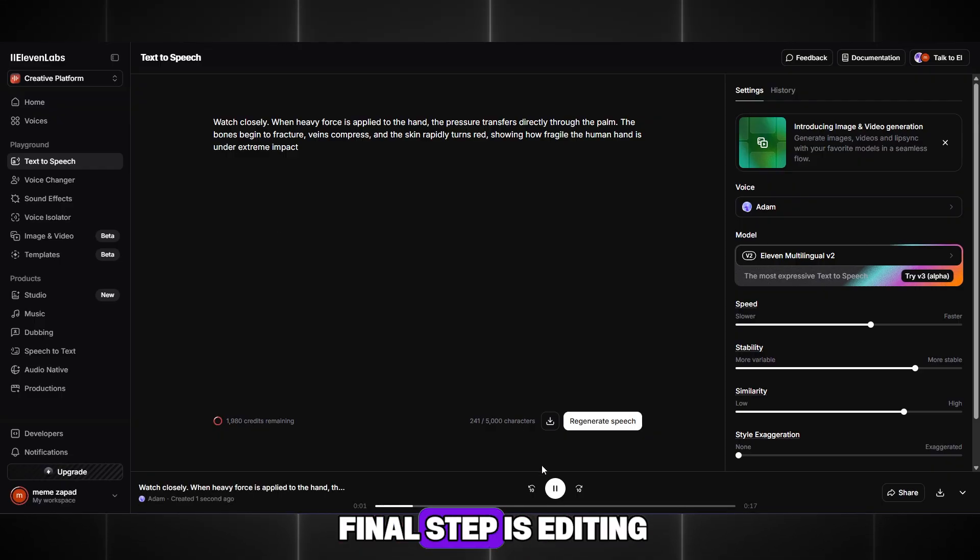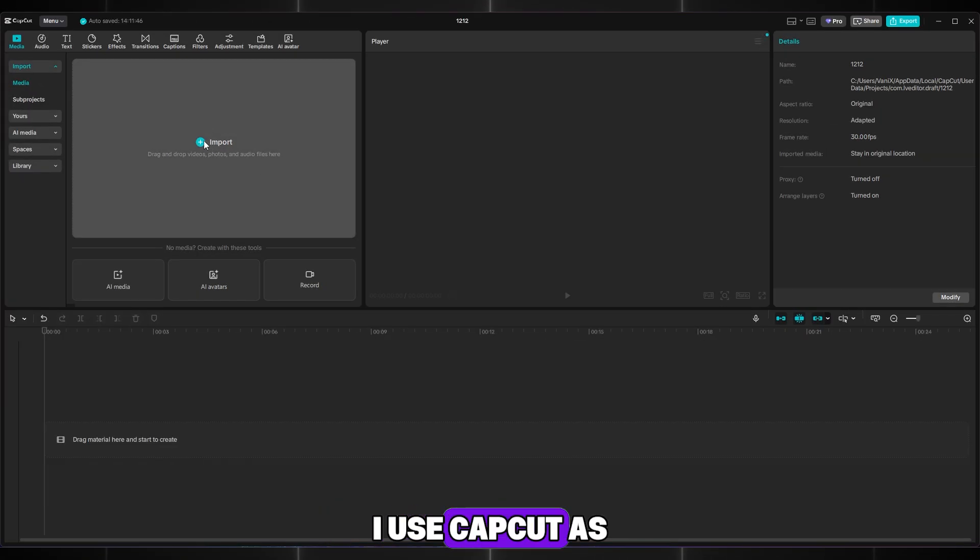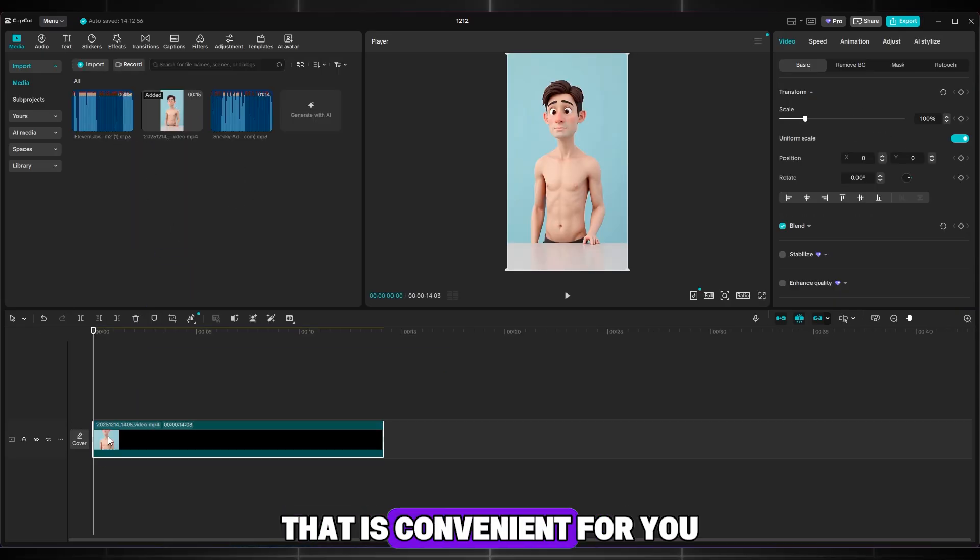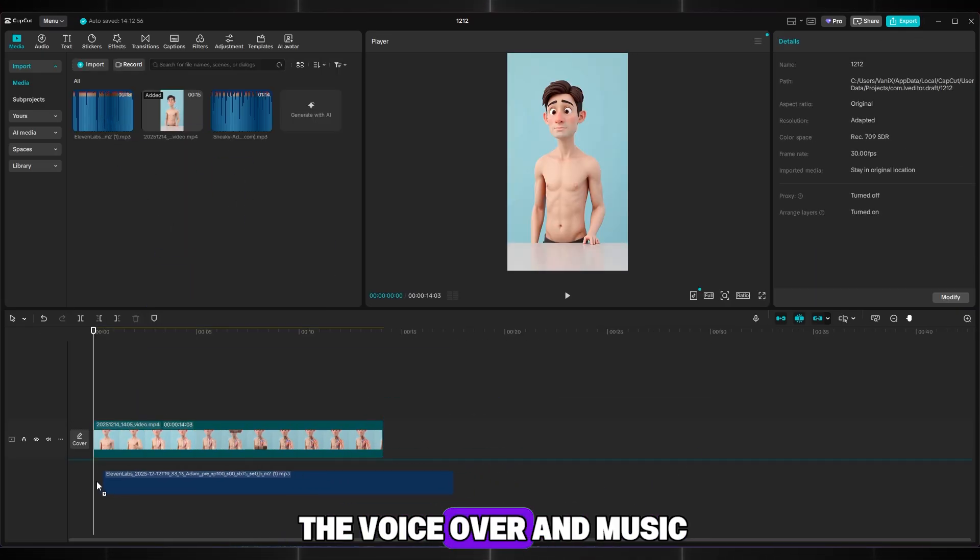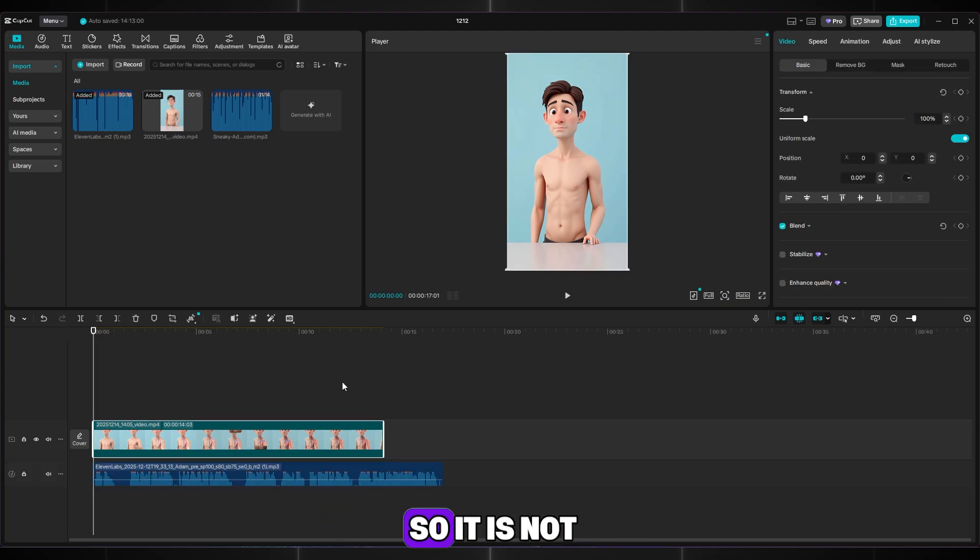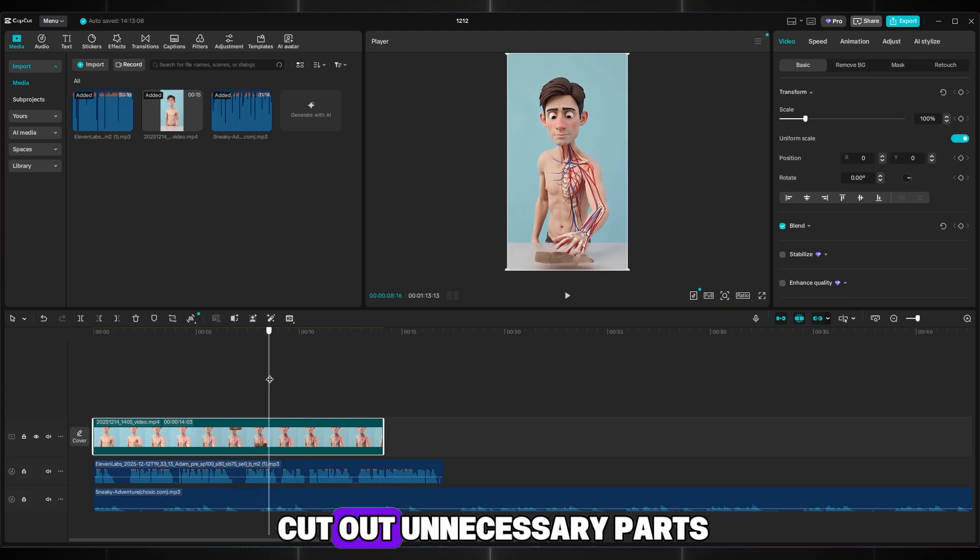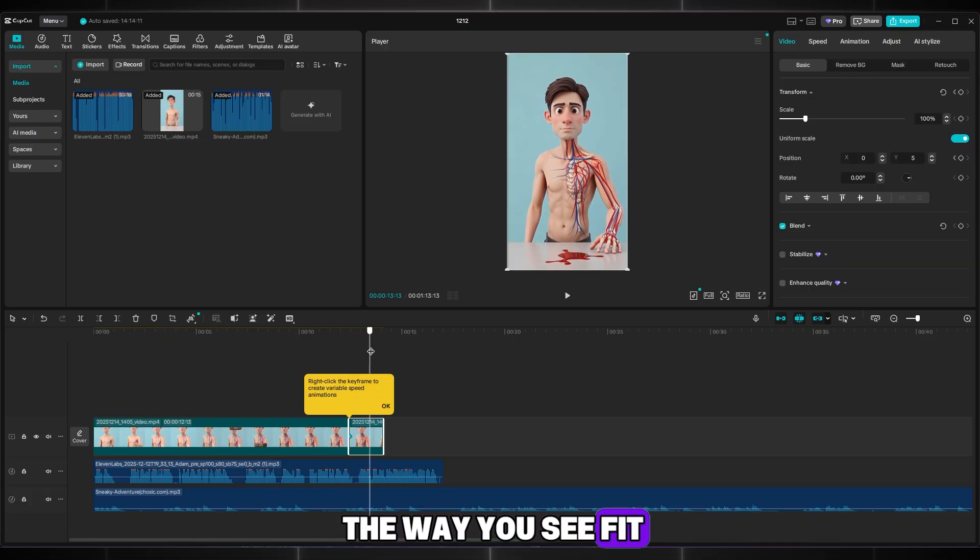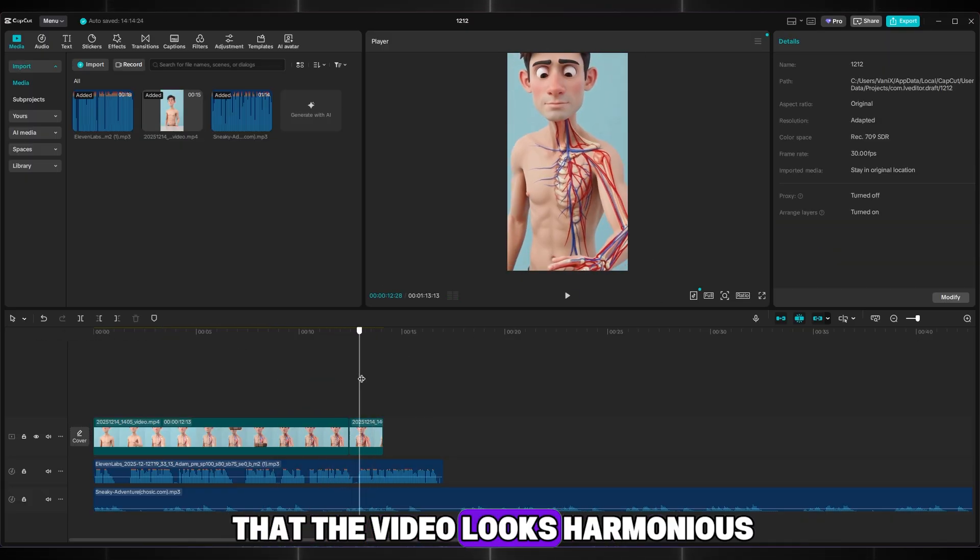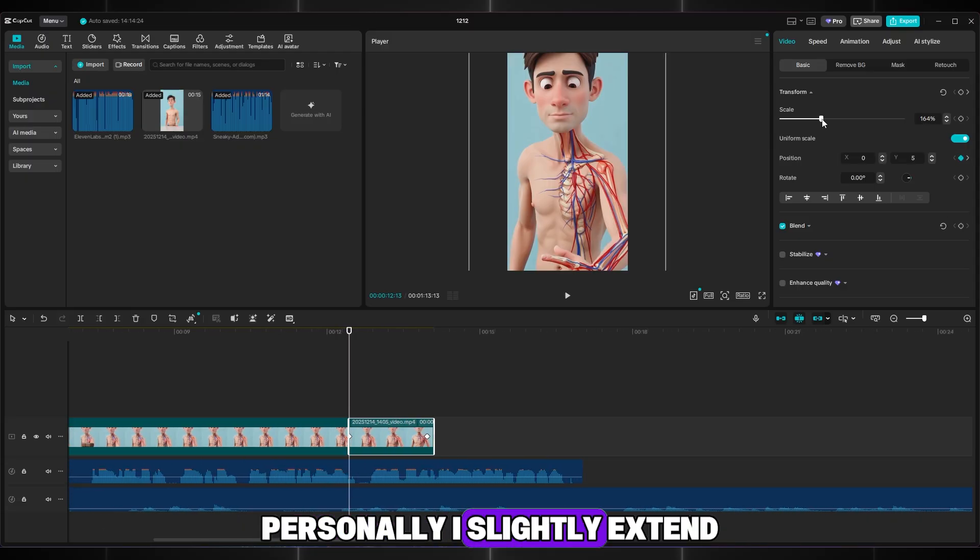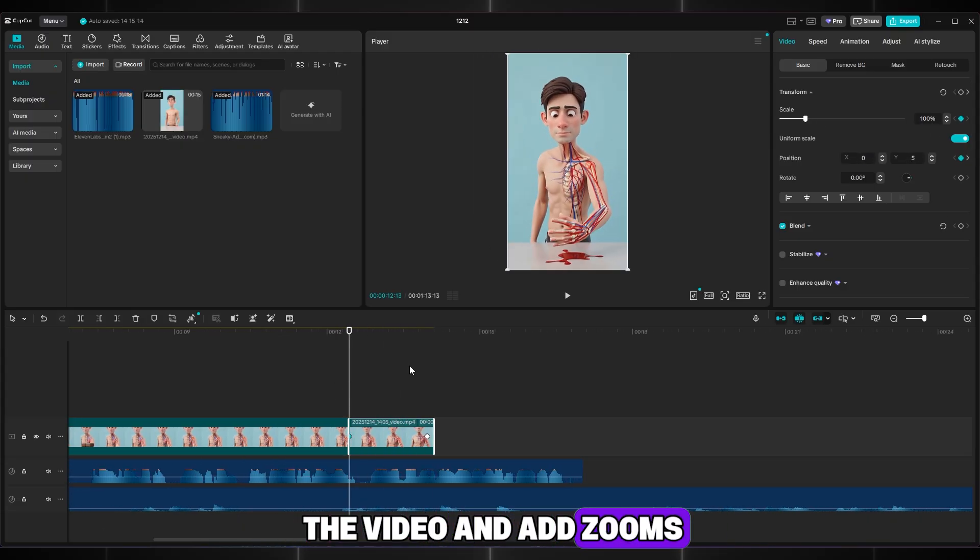The final step is editing. We will add the voiceover and music. I use CapCut as always, but you can edit in any editor that is convenient for you. Upload the video, add the voiceover and music, and adjust the music so it is not too loud. If necessary, extend the video or cut out unnecessary parts. In general, do it the way you see fit. The main thing is that the video looks harmonious. Personally, I slightly extend the video and add zoom-ins.